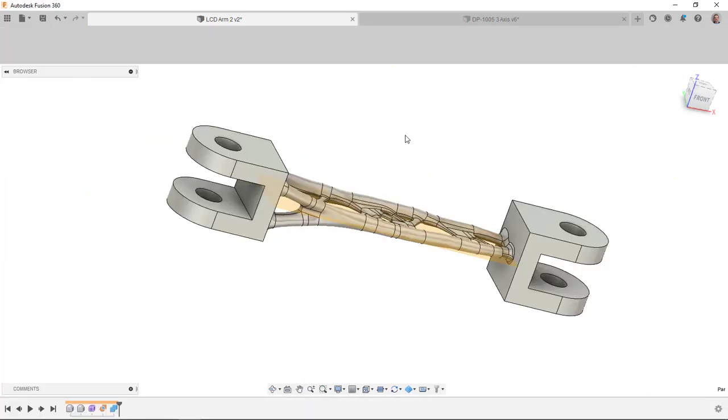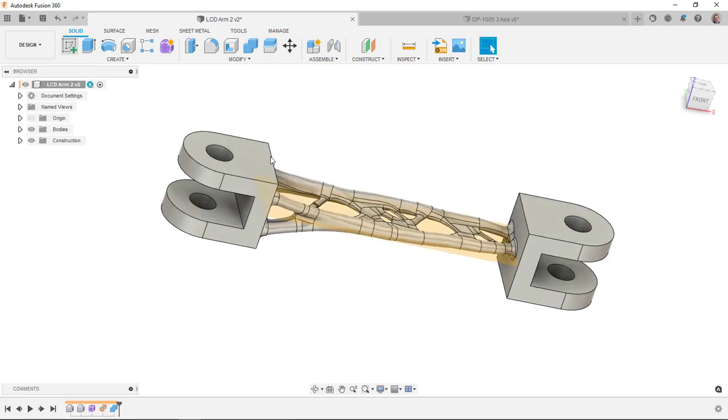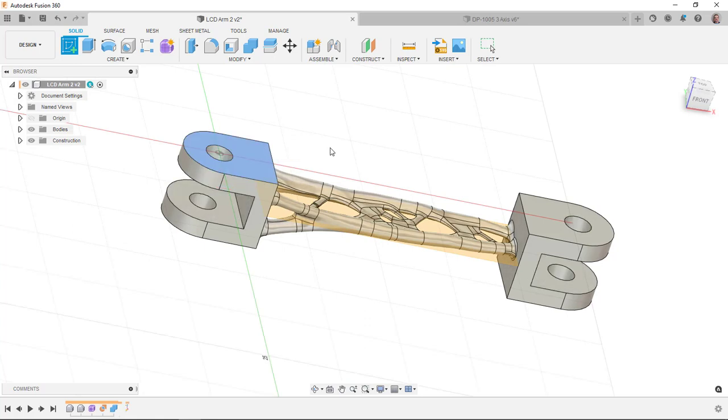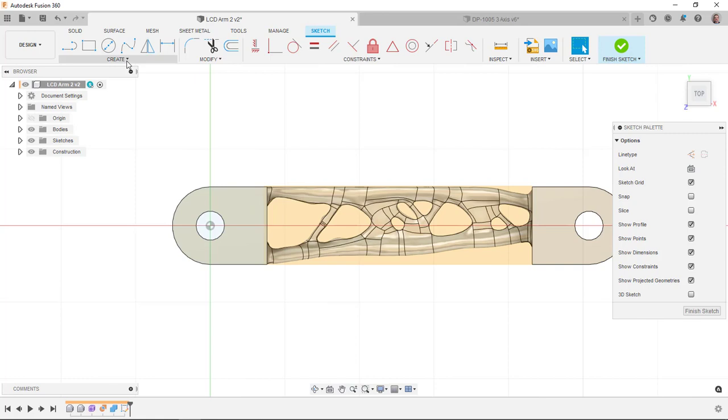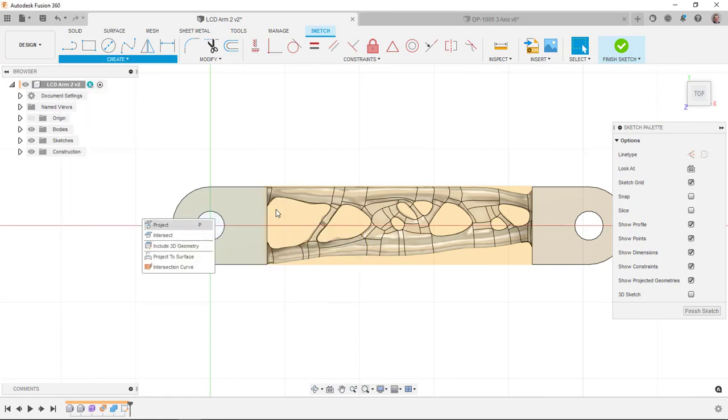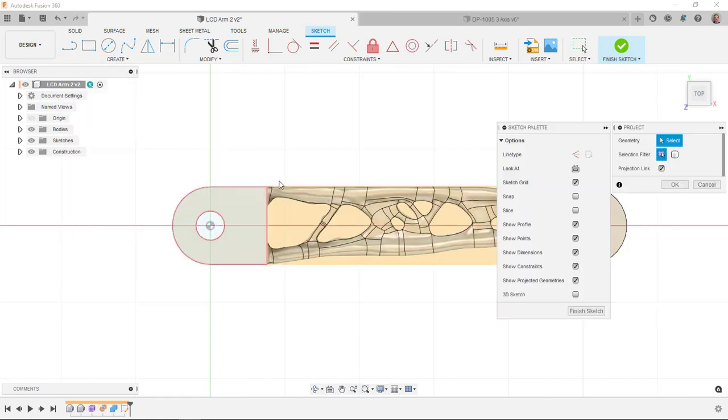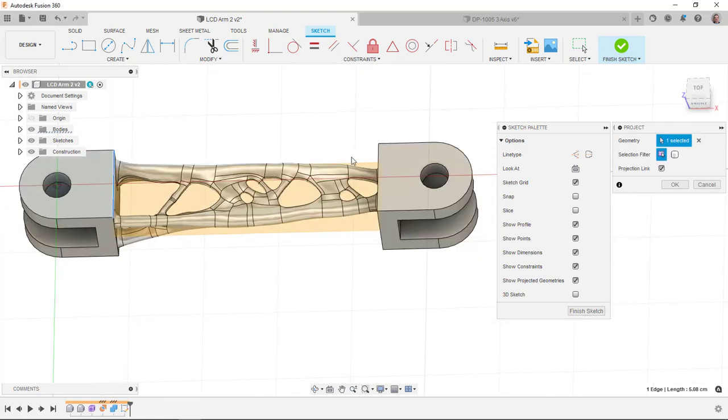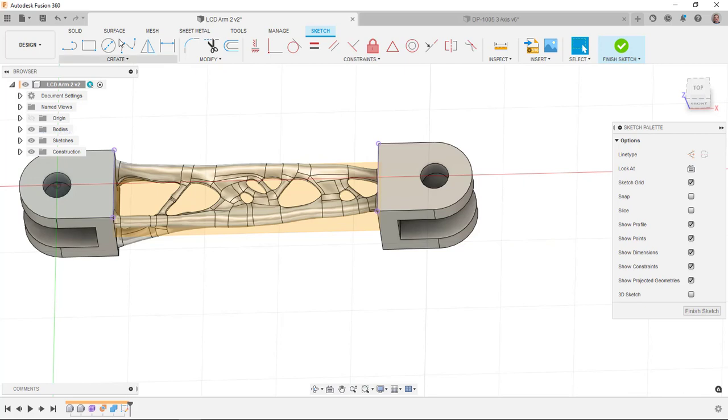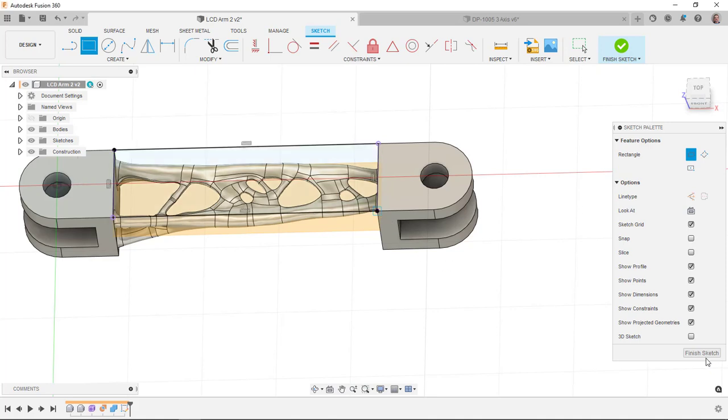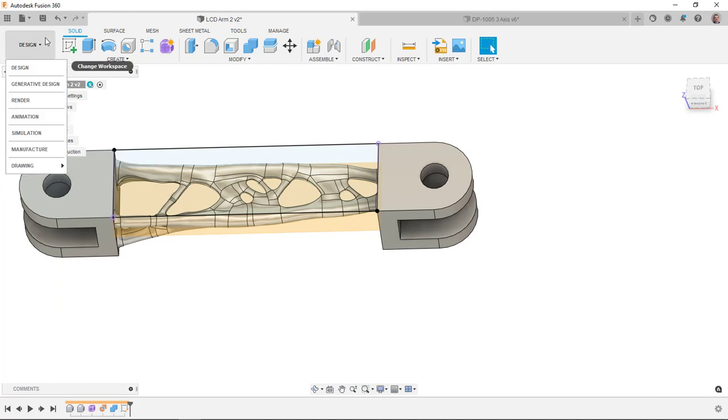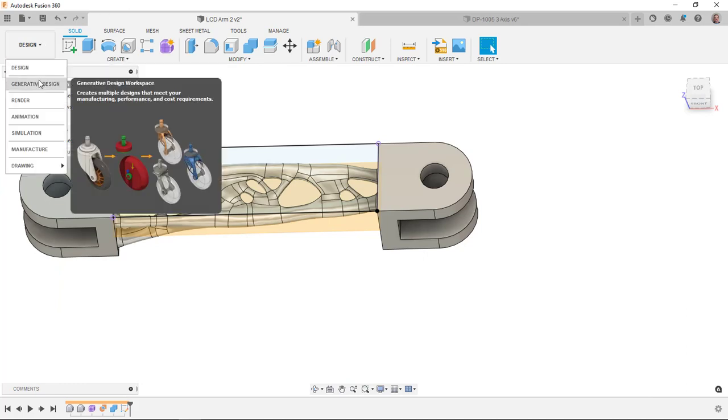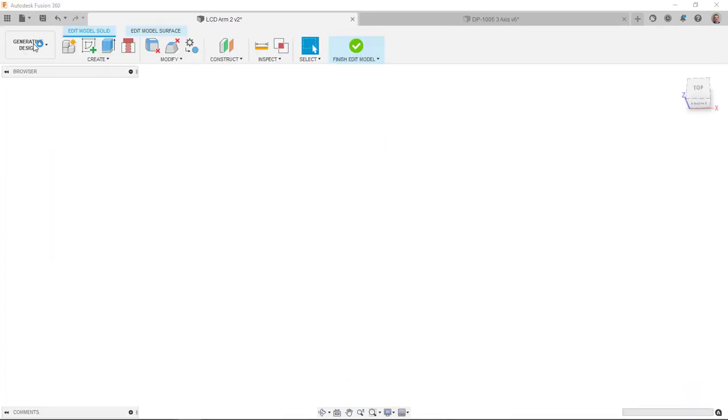I can create a sketch on this face here. I'll project in this edge and this edge. Then I can draw a rectangle between those two edges. I can use that sketch as a boundary and tell it just to stay inside of that region. So I'm going to go back over to my manufacturing workspace.